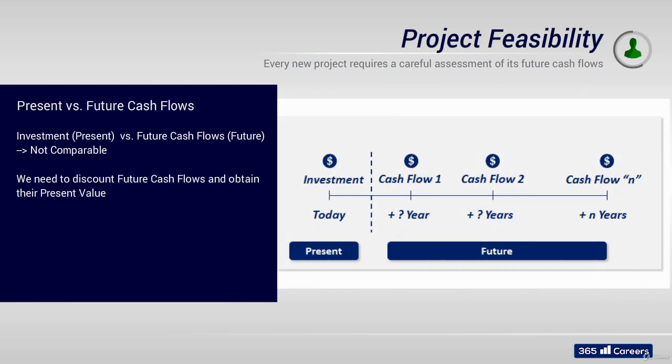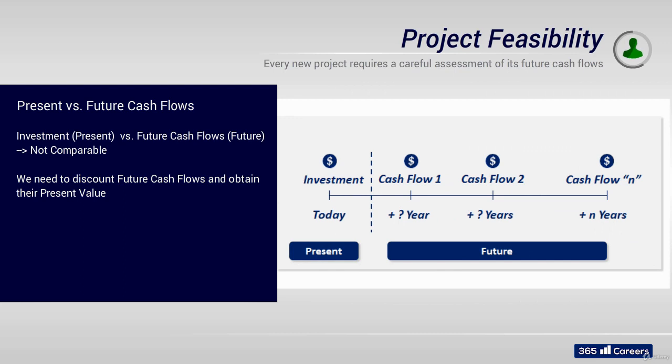Determining the value of a project can be challenging because of the time value of money. As we already know, a dollar earned in the future is not equal to a dollar earned today. Discounting cash flows and obtaining their present value is a way to account for this.